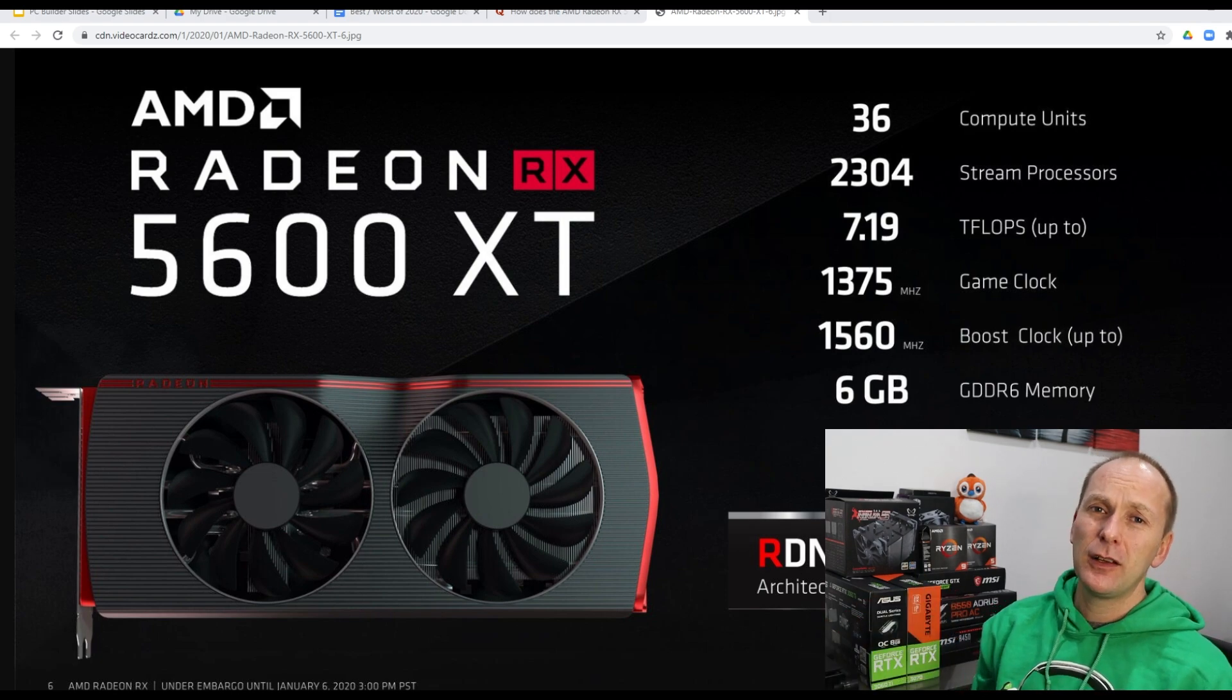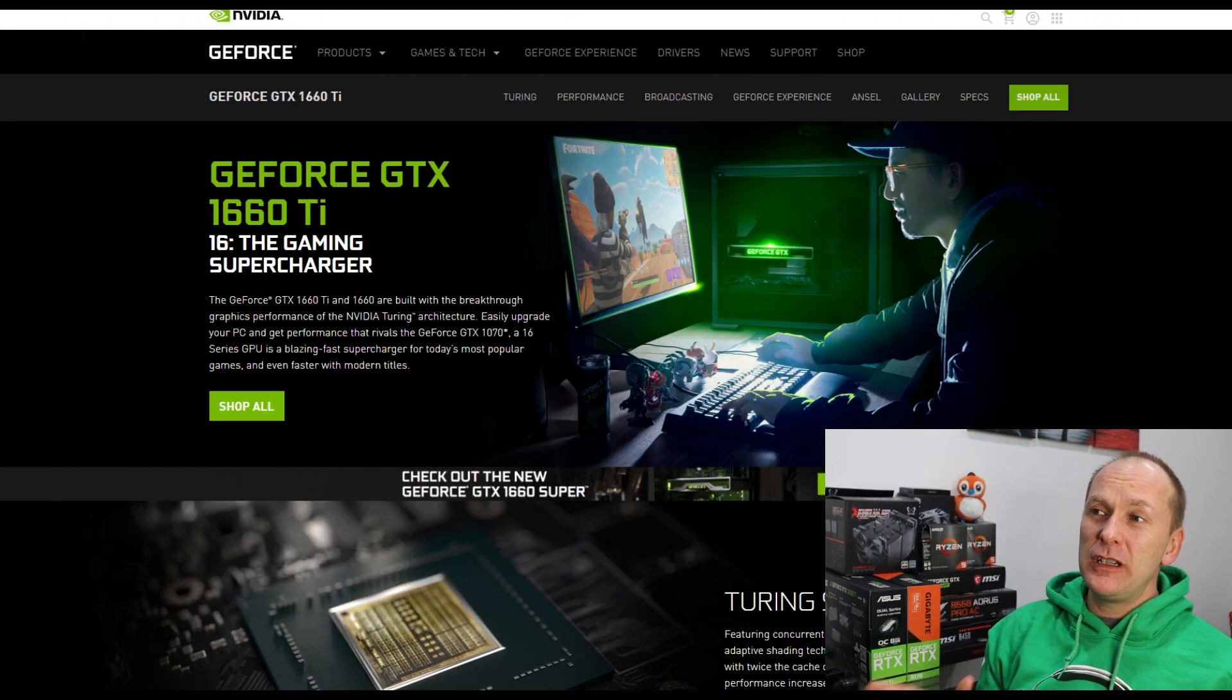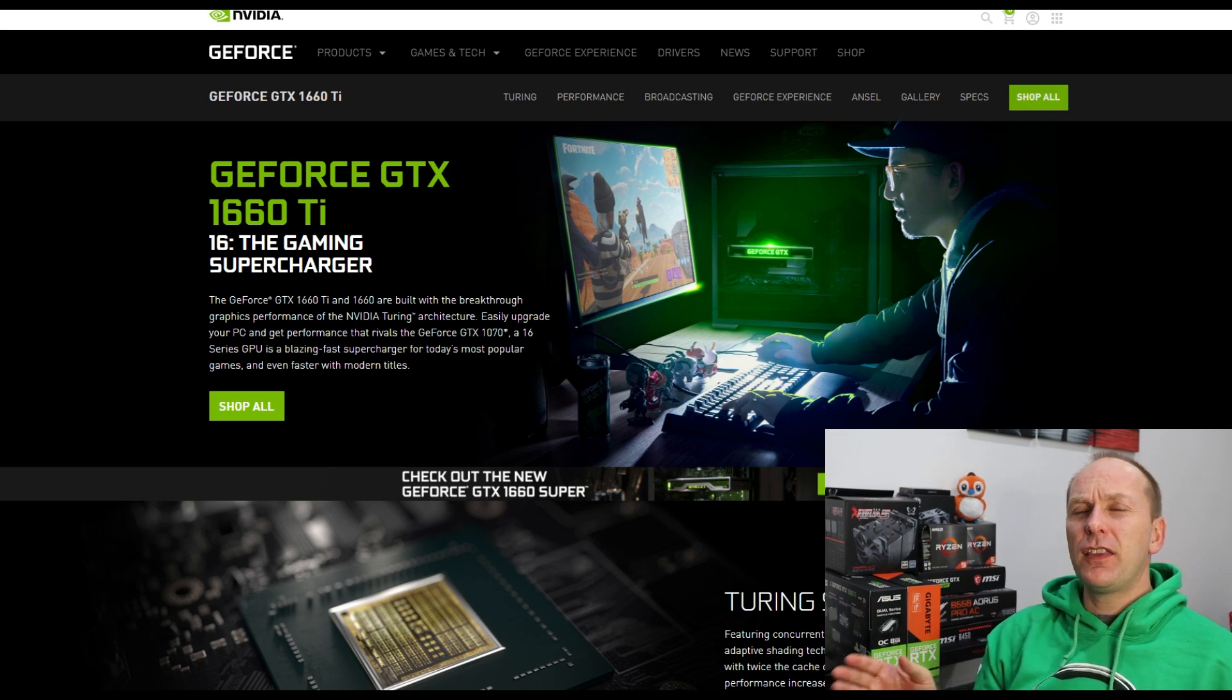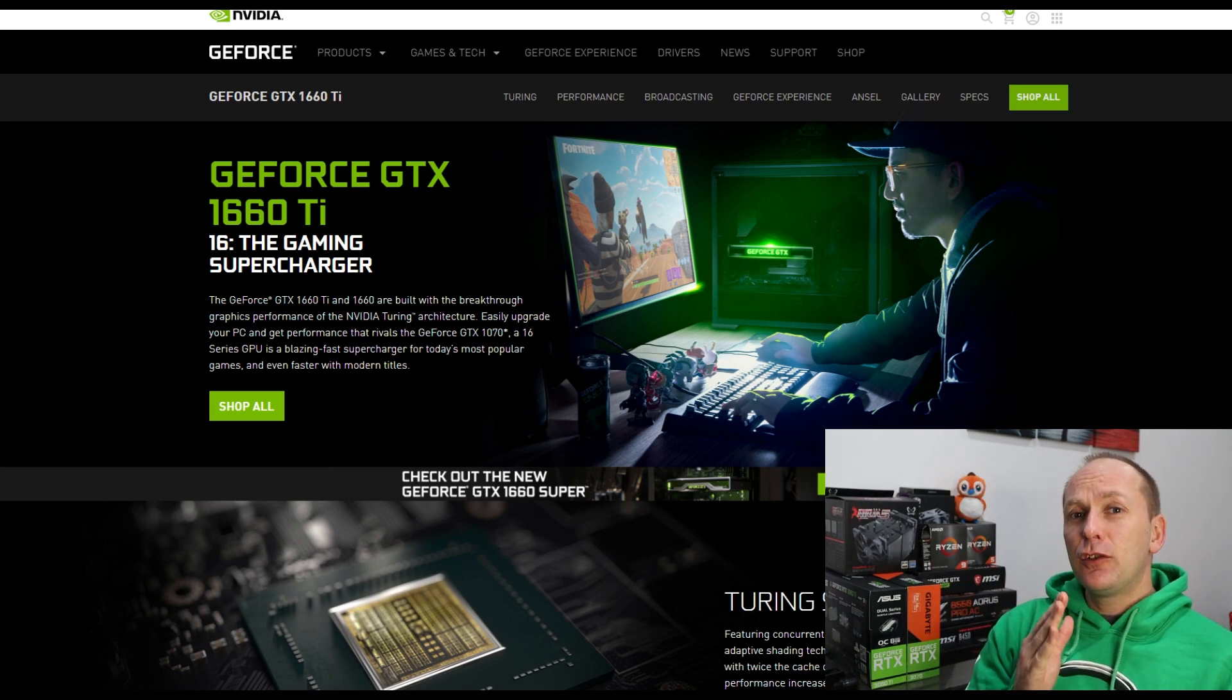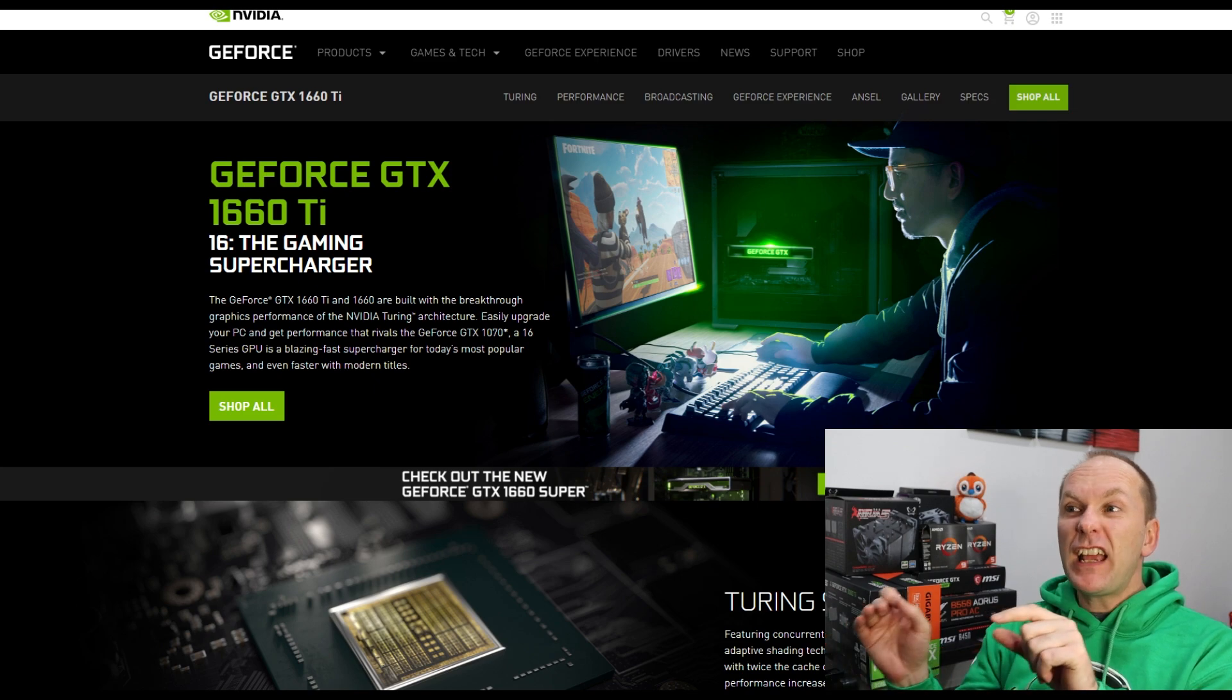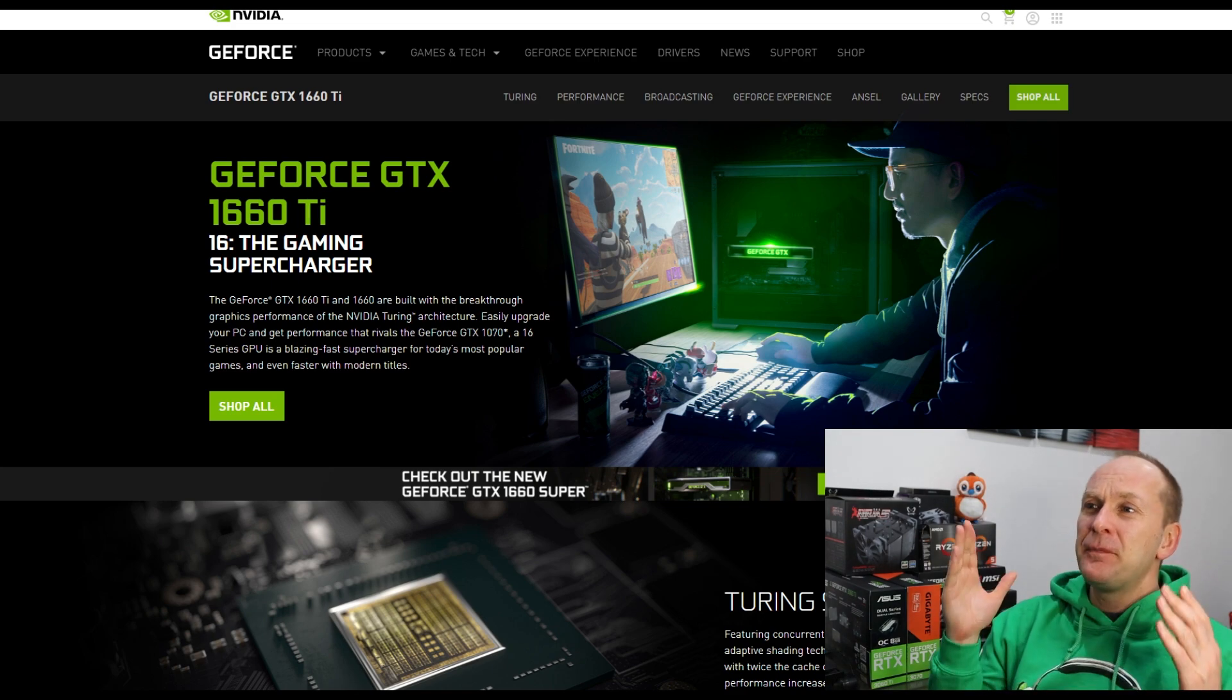So that brings us to the absolute worst mid-range graphics card, gaming graphics card of 2020, and that is the GeForce GTX 1660 Ti. Now, you might be asking yourself, why am I taking time to dunk on for 2020, a card that actually came out in February of 2019? Well, the simple answer to that is that in very late 2019, Nvidia actually came out with the GTX 1660 Super, which had identical performance to the Ti card, but for $30 to $40 less.